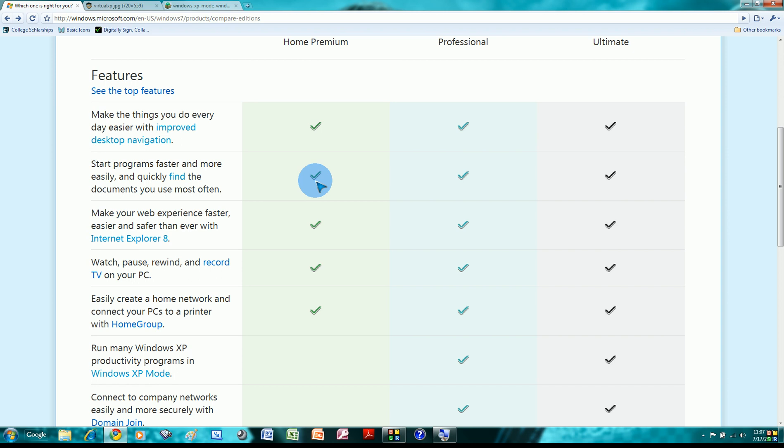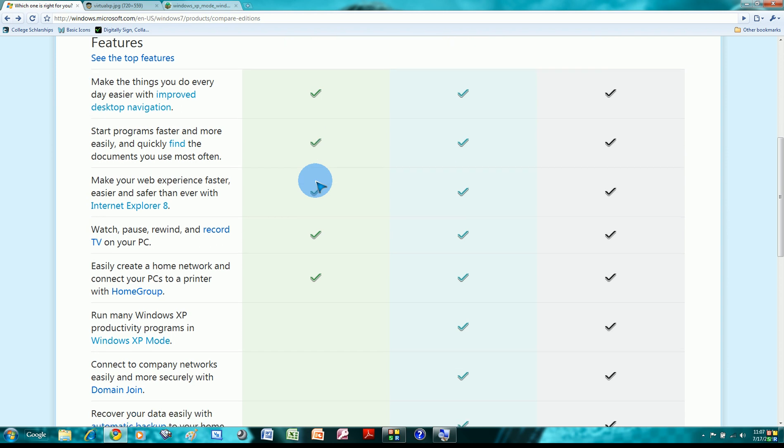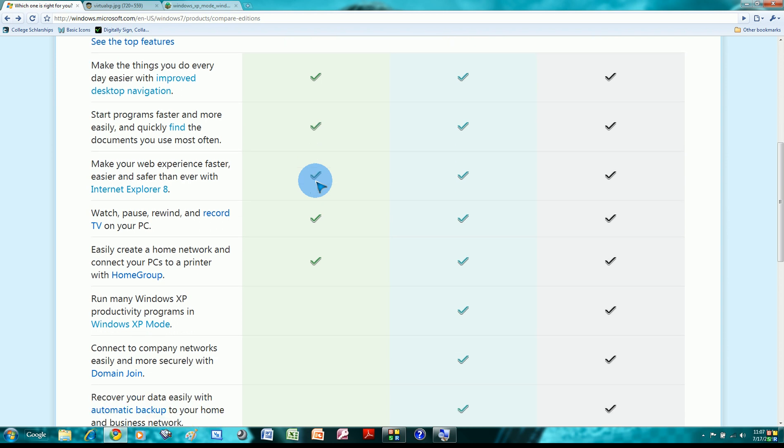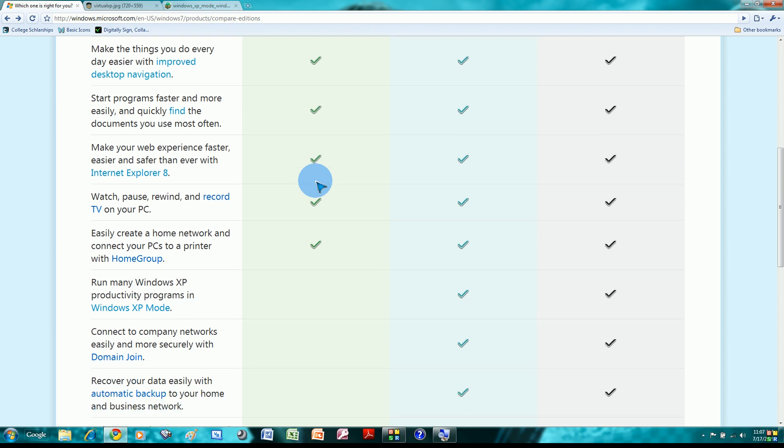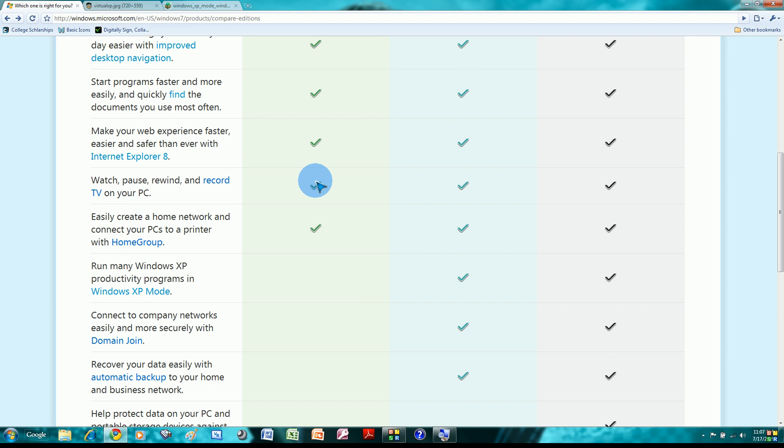You got Internet Explorer 8, not the biggest highlight, because Windows Vista has it for free download, and a lot of us use Firefox or Google Chrome like I'm using. So IE8, don't care.